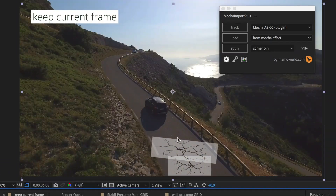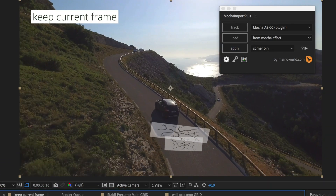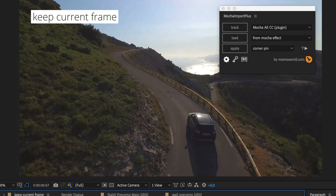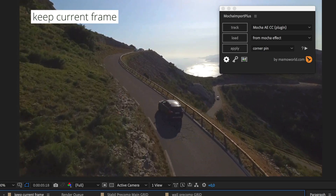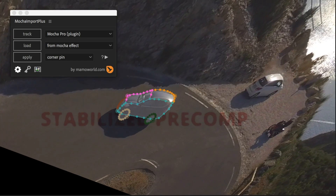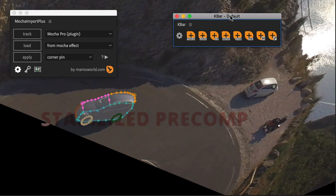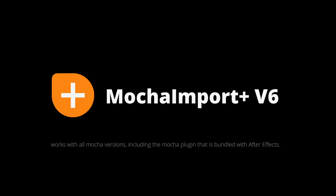With the Keep Current Frame feature, you track still frames into a scene in no time. New in V6, you can send masks from the main comp into the stabilized pre-comp and use Mocha Import Plus with K-Bar.